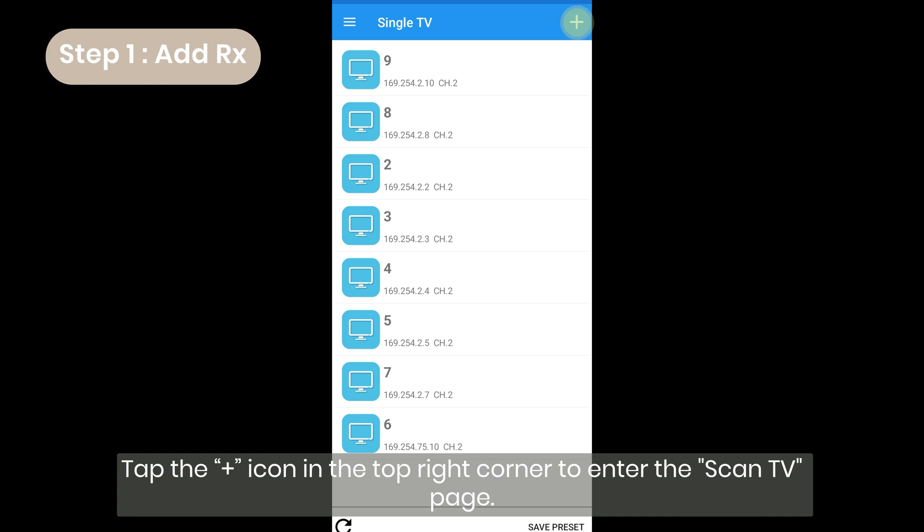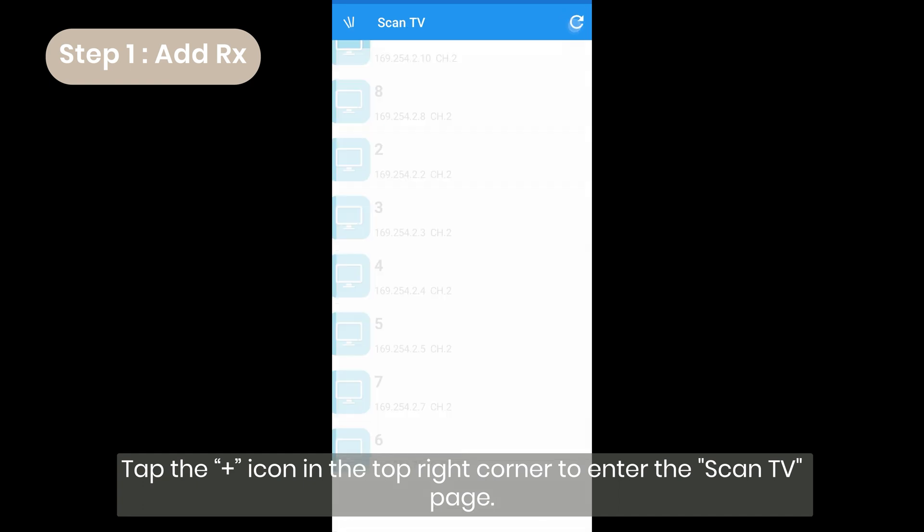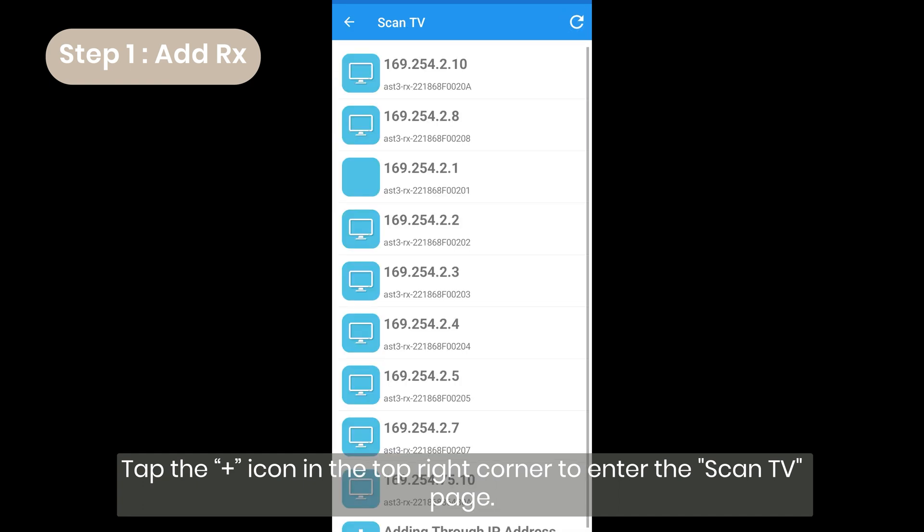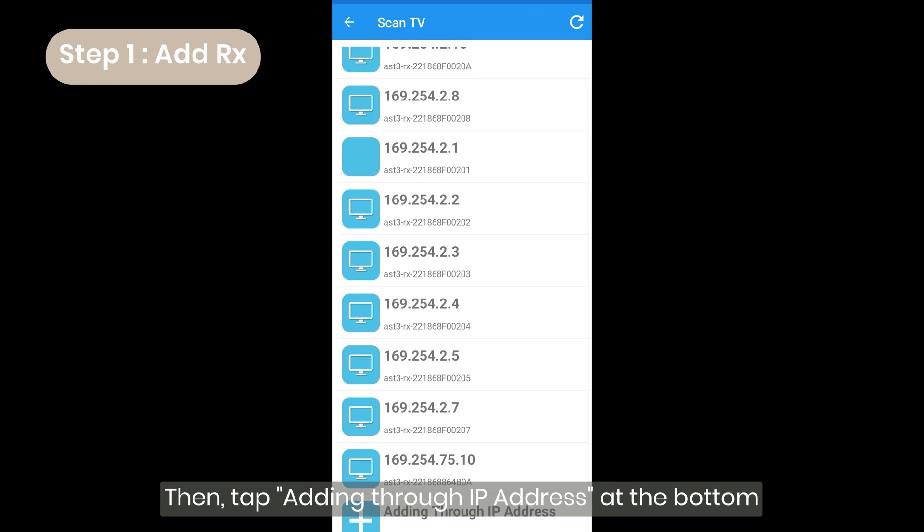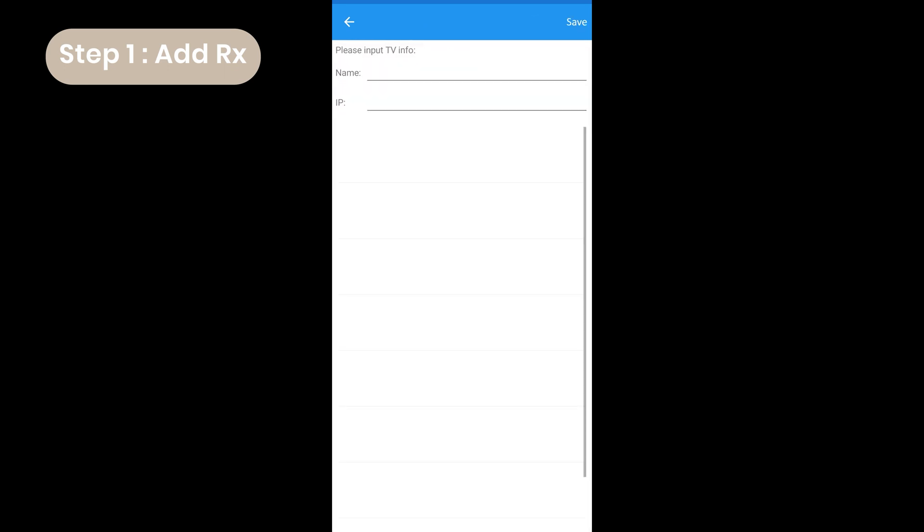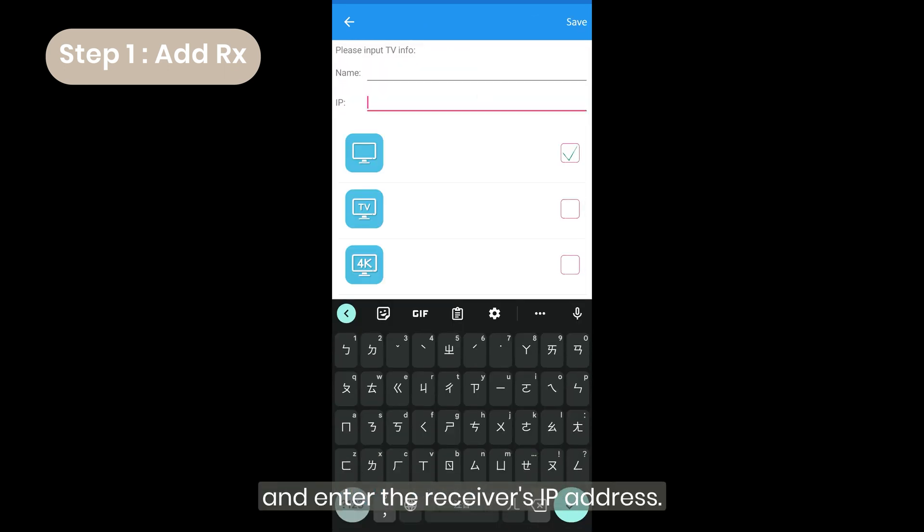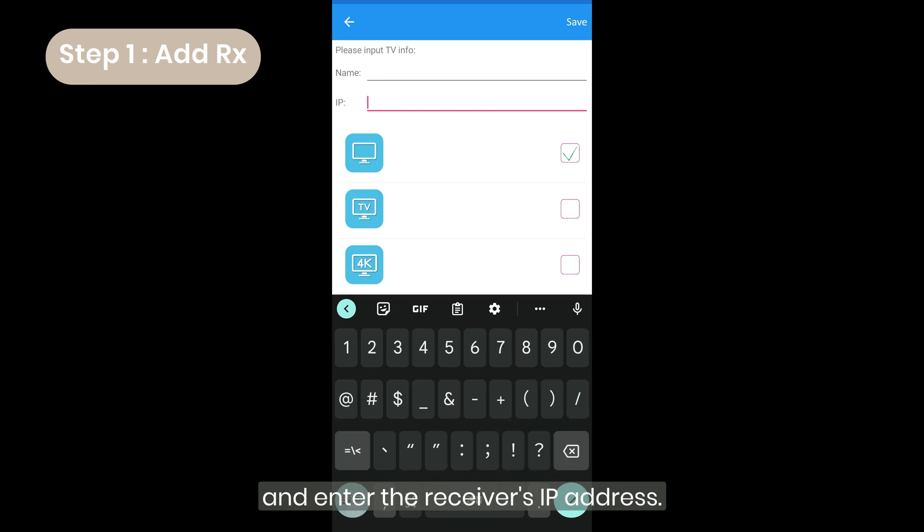Tap the plus icon in the top right corner to enter the scan TV. Then, tap adding through IP address at the bottom, and enter the receiver's IP address.